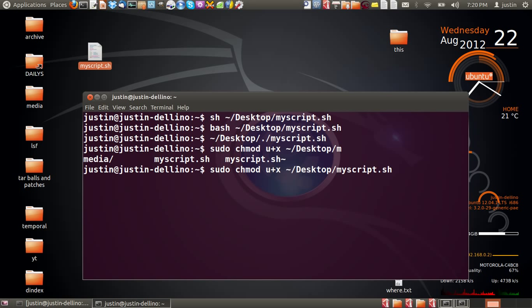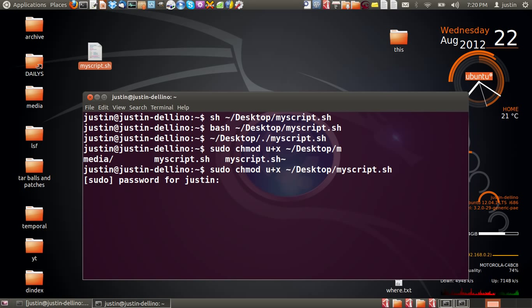So sudo for group privileges in order to change the mode, u+x so this user yourself, make it executable for, and then the actual file and where it's located. Hit enter, then throw in your password, and there you go.